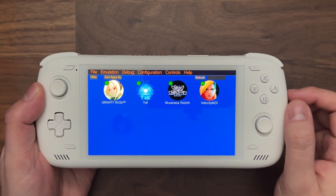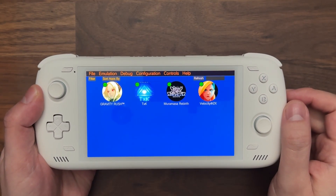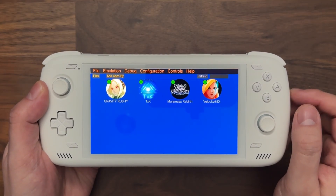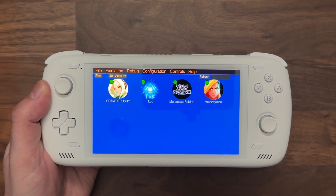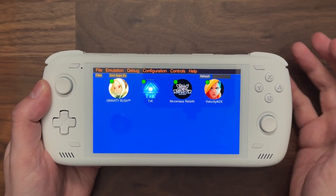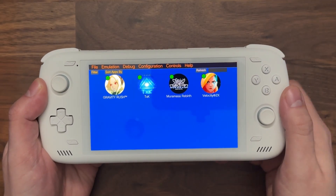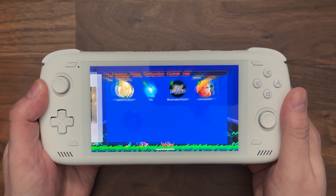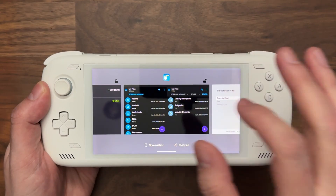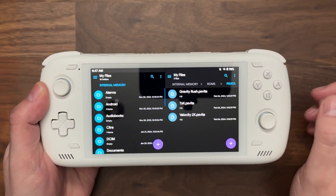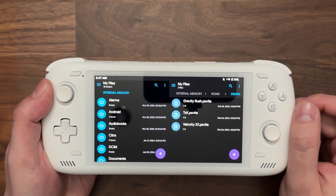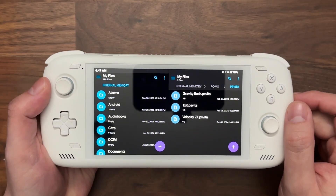The missing game here is Muramasa. What I'm going to do is set up a link from ESDE to open up Muramasa directly in Vita3K. Here's how you do that — it's a few steps. First thing is in your file browser, you're going to go to the directory where ESDE looks for PS Vita games.